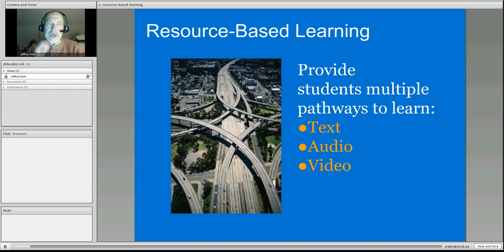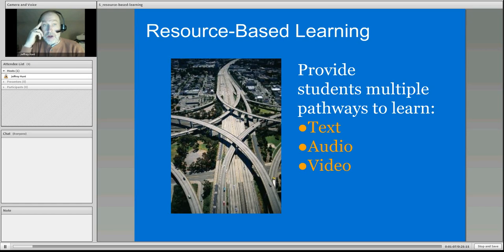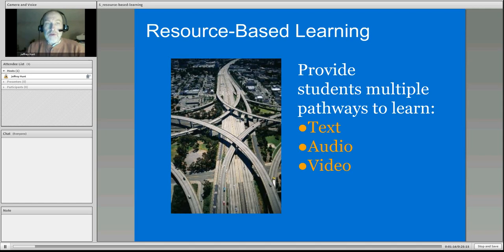So we could have reading for the students to do, as well as an audio — even a read-along where someone else has read the reading, or just an audio of someone explaining the concept, and a video, perhaps a YouTube video that explains the concept differently, but the idea is the same.